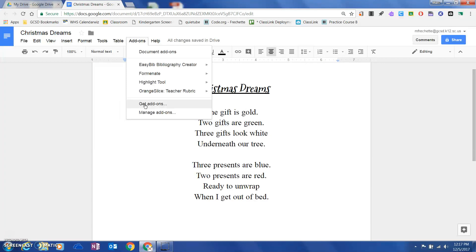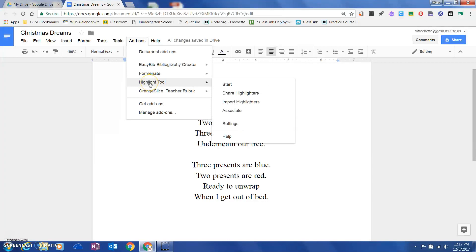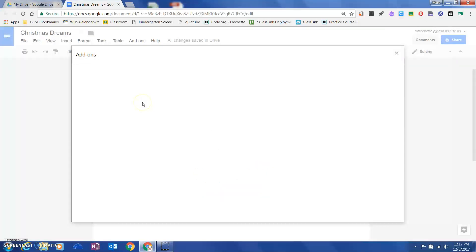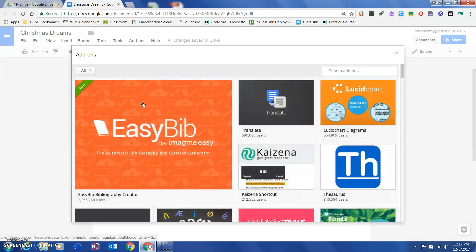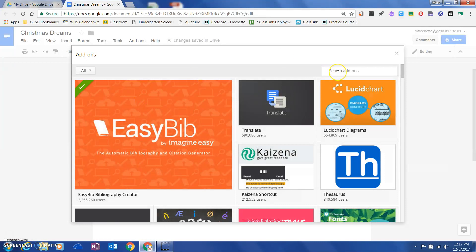Then you're going to allow your Google account to access different add-ons and vice versa. I'm actually going to go to get add-ons and show you the process.